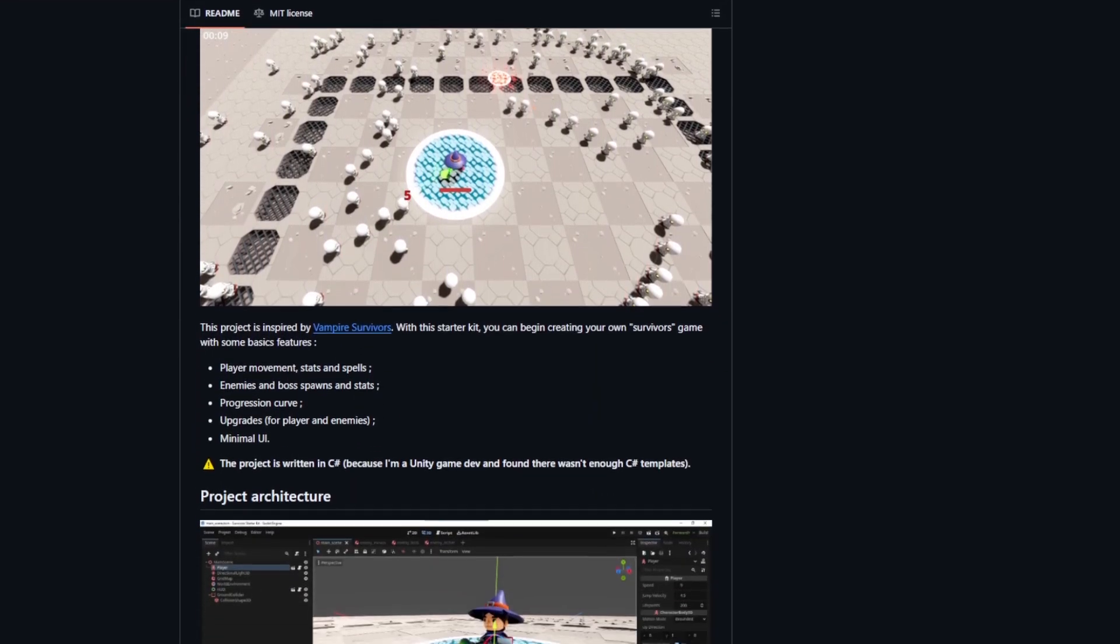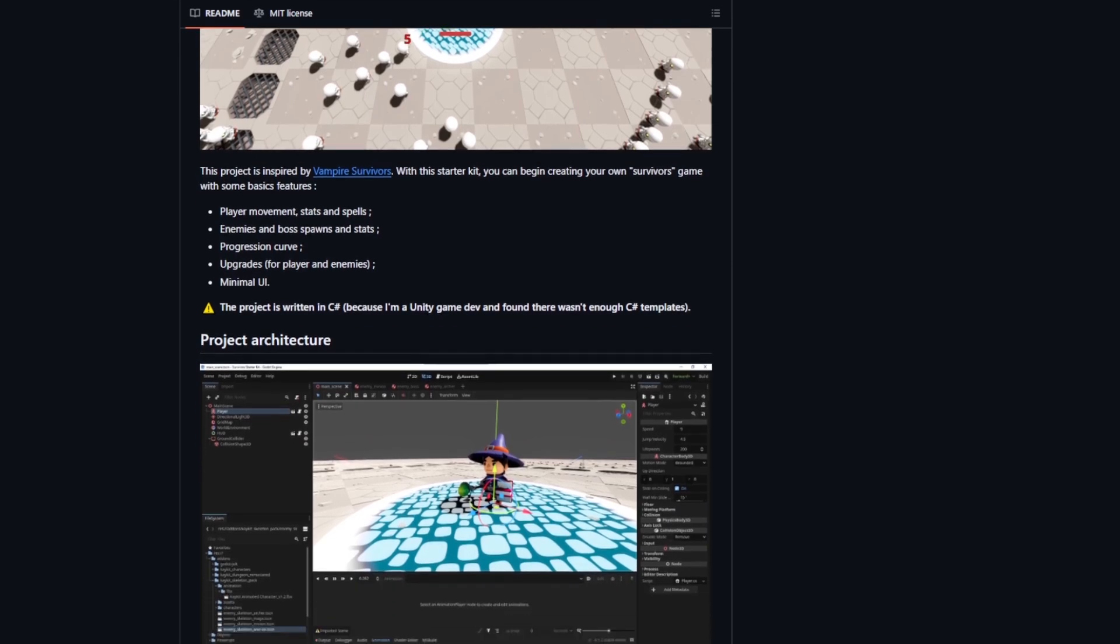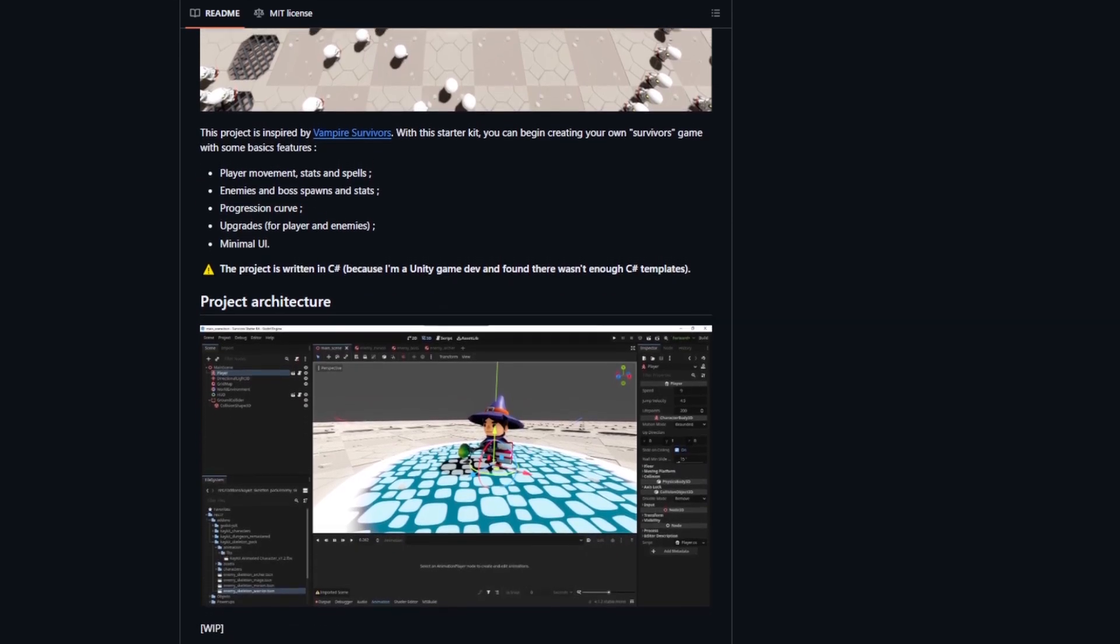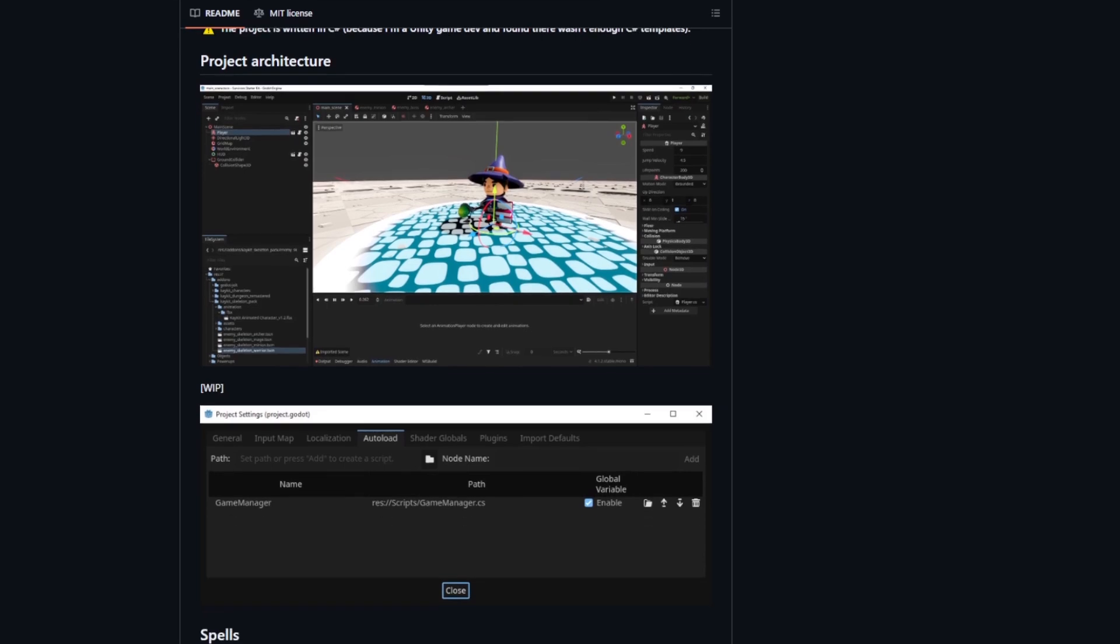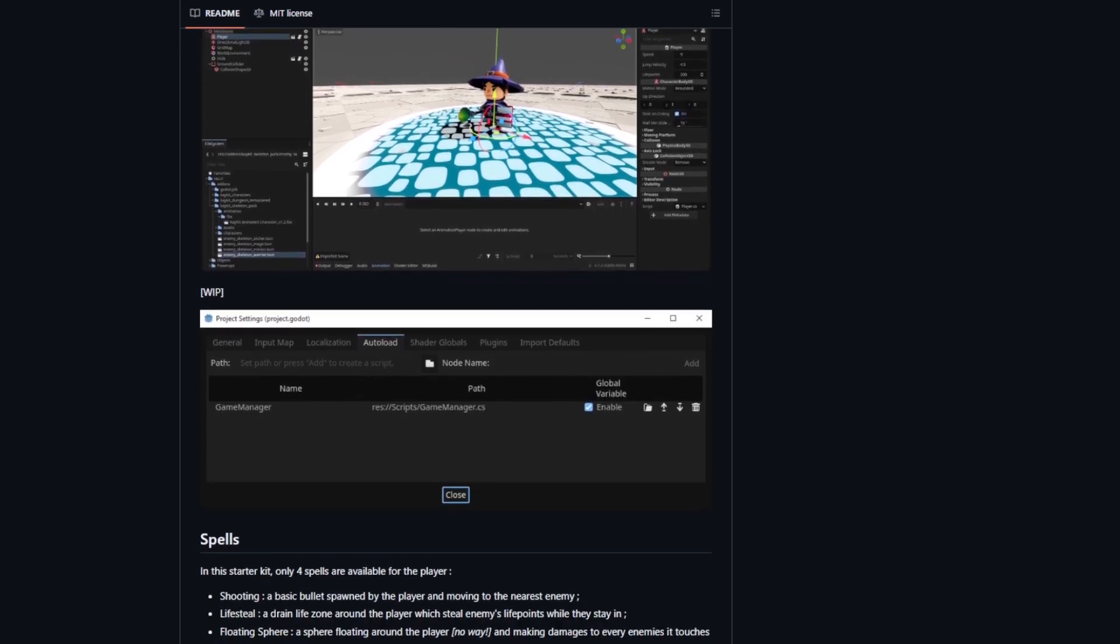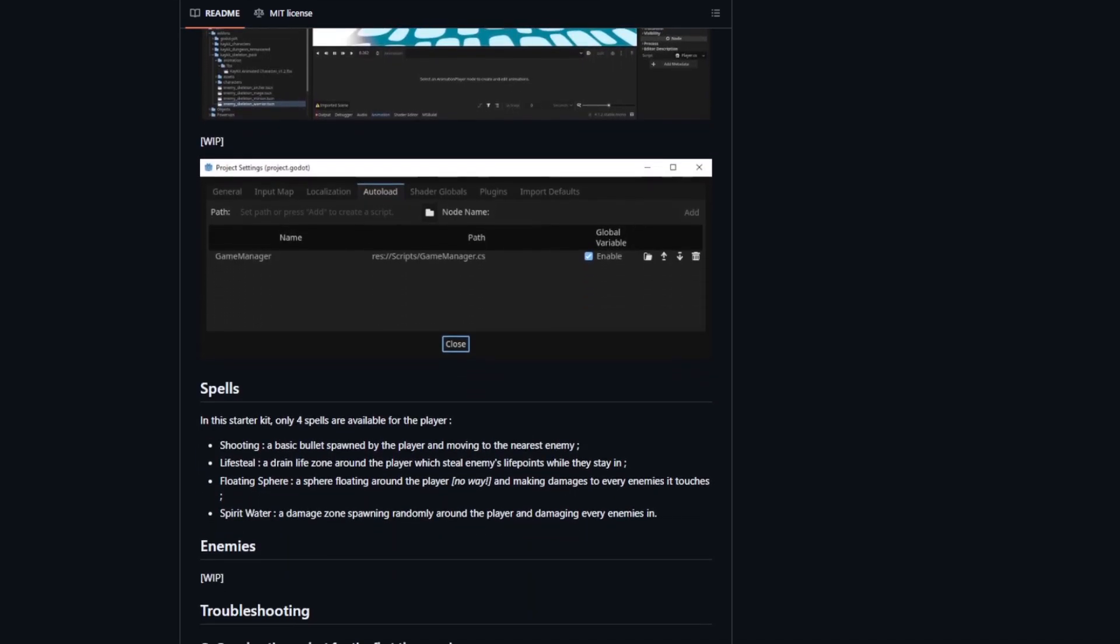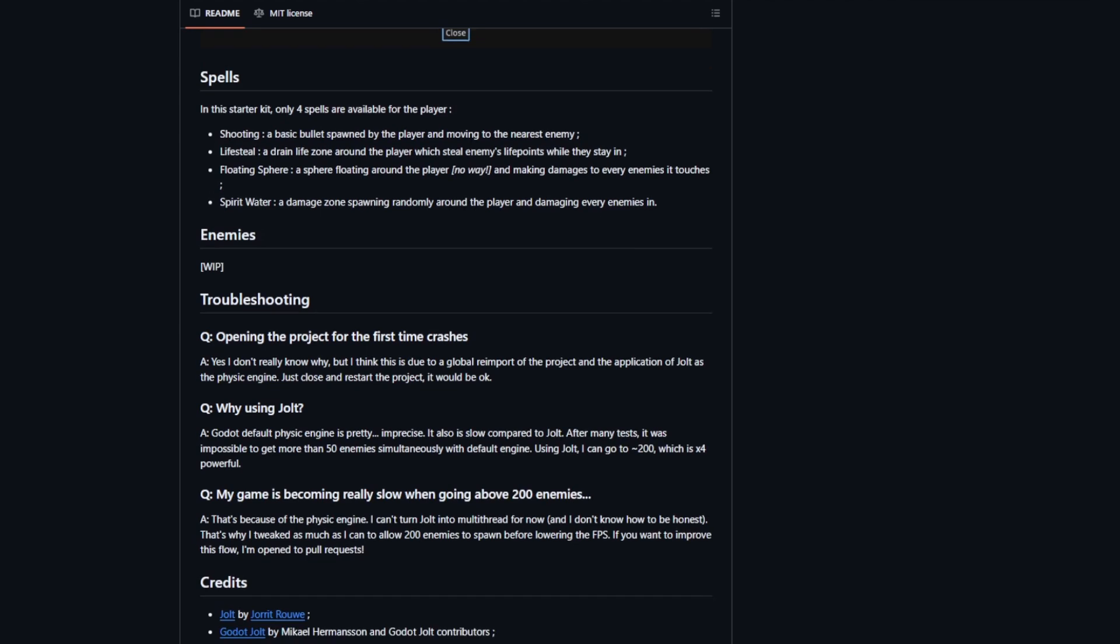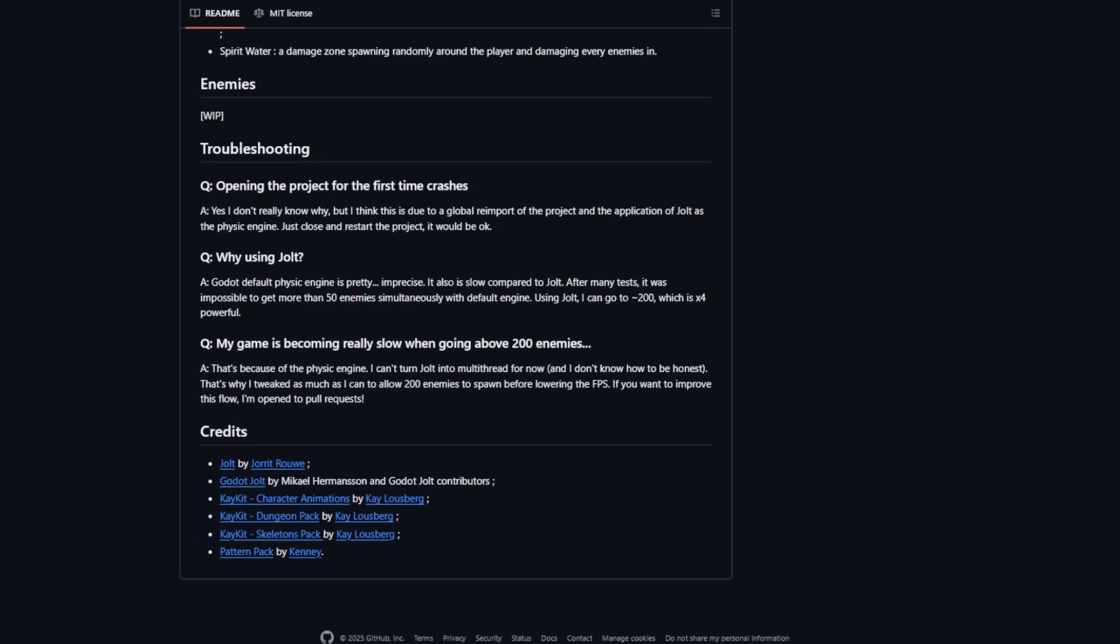It provides things like simple player character movement, enemy stats, boss movement and boss spawning, stats and upgrades for player and enemy, and some minimal UI. It's a really good starter kit for people who are willing to make their own vampire survival like games.